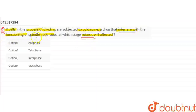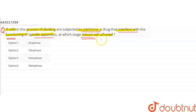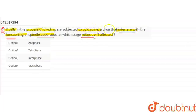Colchicine interferes when mitosis, the process of cell division, occurs. The spindle apparatus functioning is interfered with by colchicine. The stages of mitosis are anaphase, telophase, metaphase, and interphase. So we need to identify the phase in which colchicine interferes.